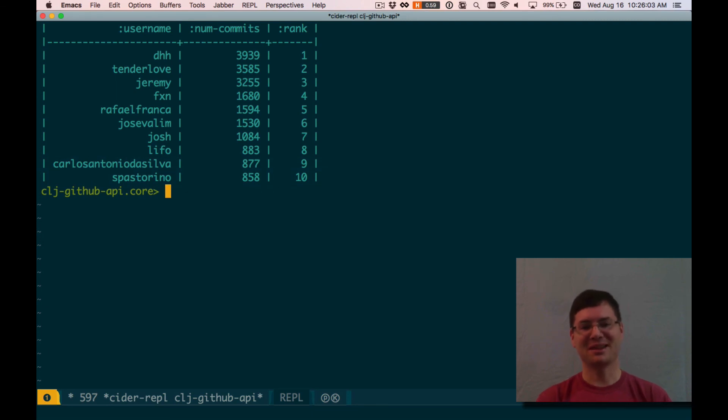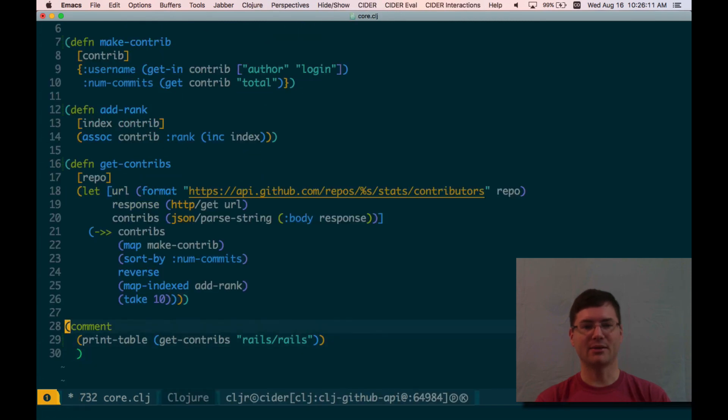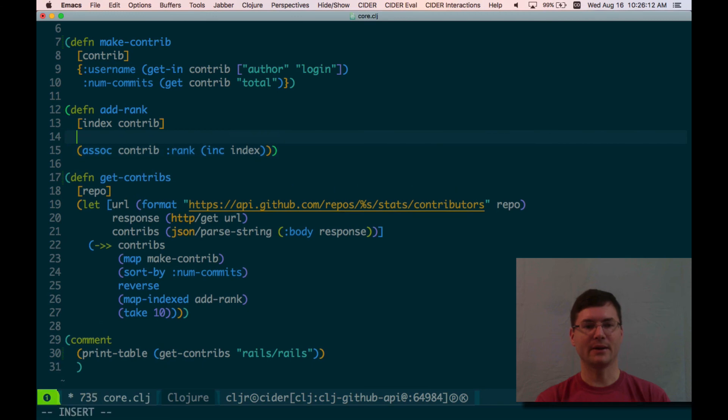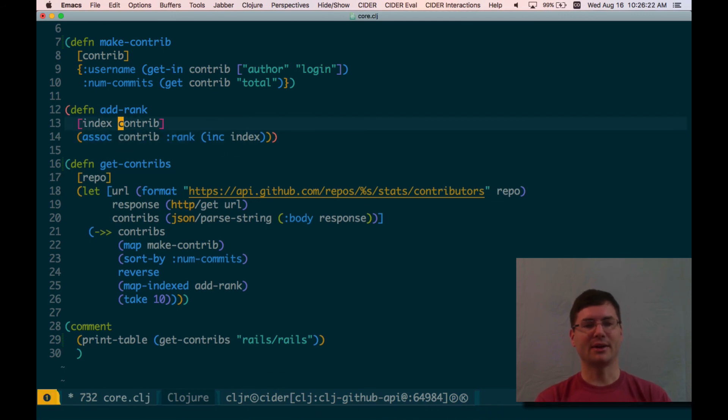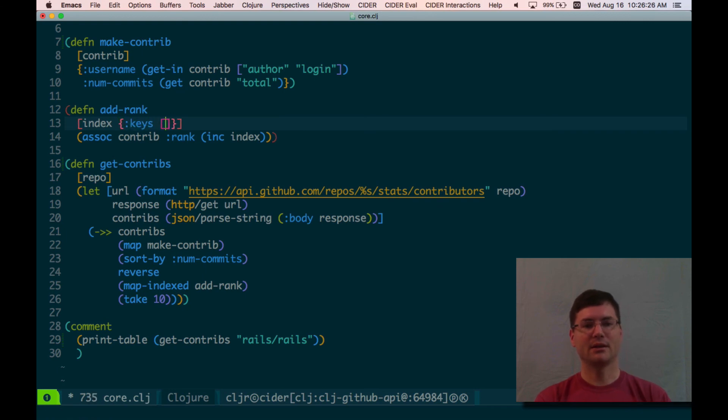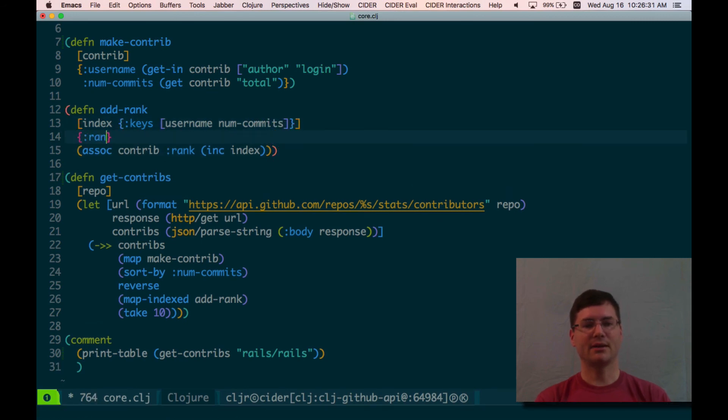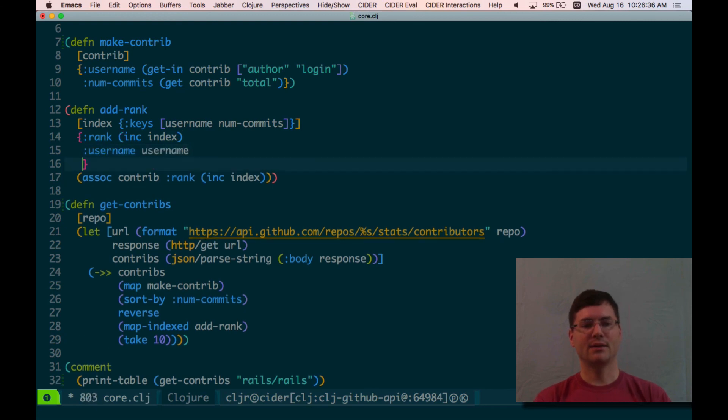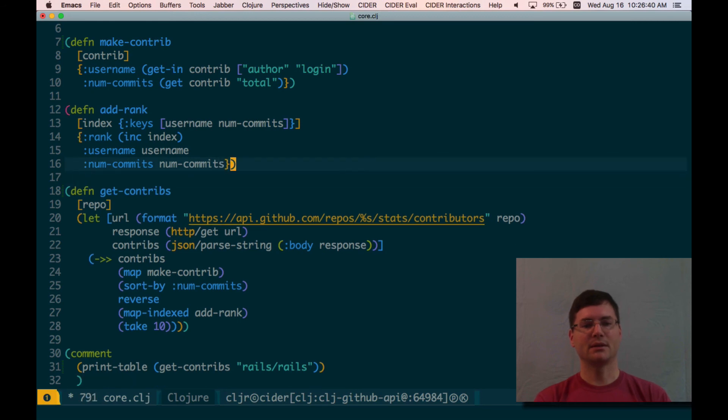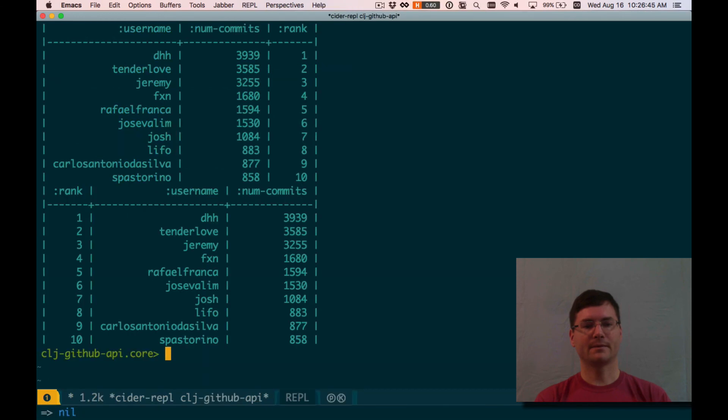I'll live with that for now. I could change that, but I would redo the whole map. Well, what the heck? I'll go ahead and do it. All right. So apply hash map to be... Let me think about this. I don't know. Okay. Let's do it this way. Destructuring. Username. Num commits. And now I'm going to say rank is inc of index. Username is username. Num commits is num commits. And now rank should come first. And it does. Okay. Great. Kind of a longhand way of doing it, but that's all right. Good enough for now.